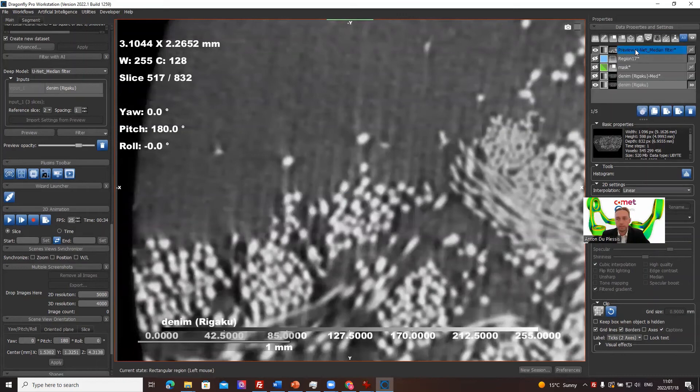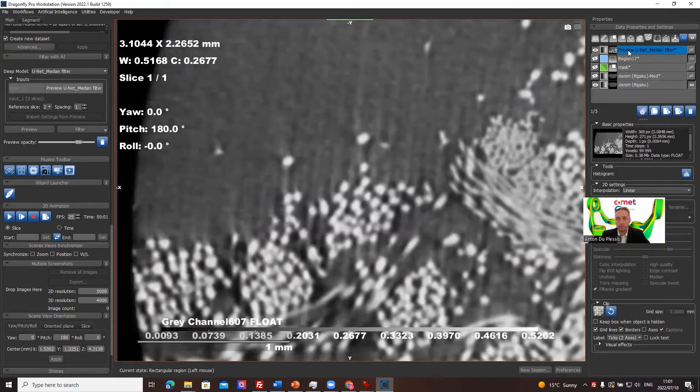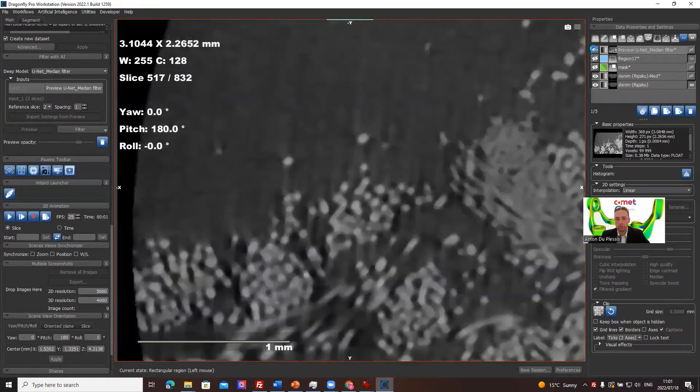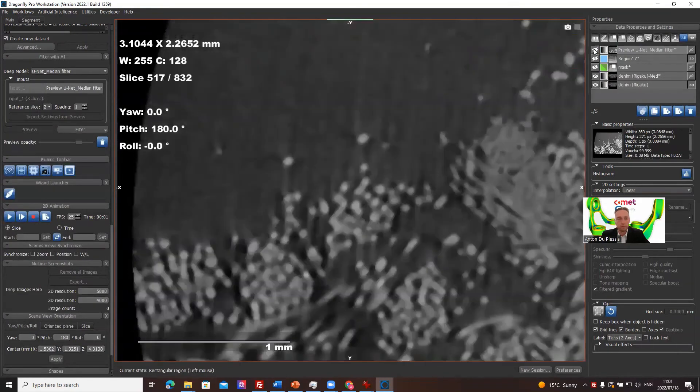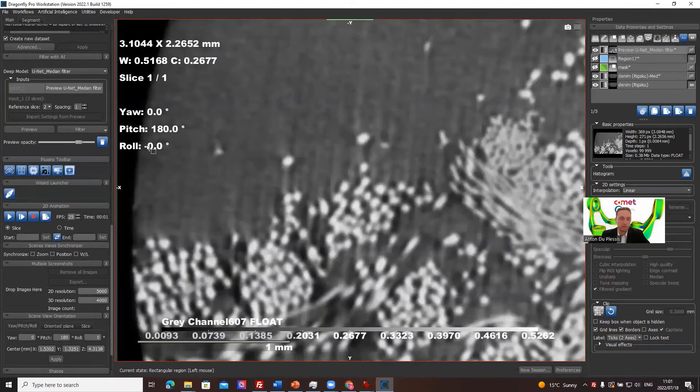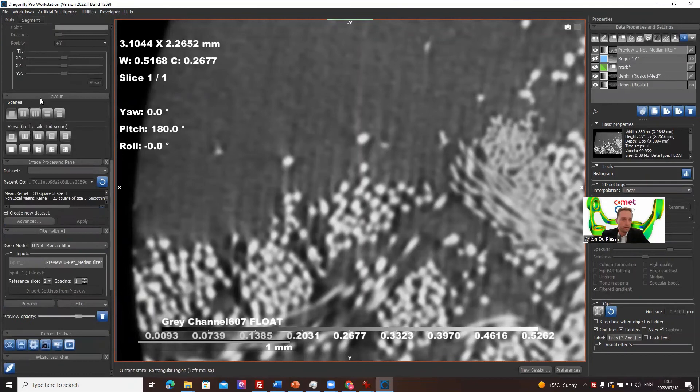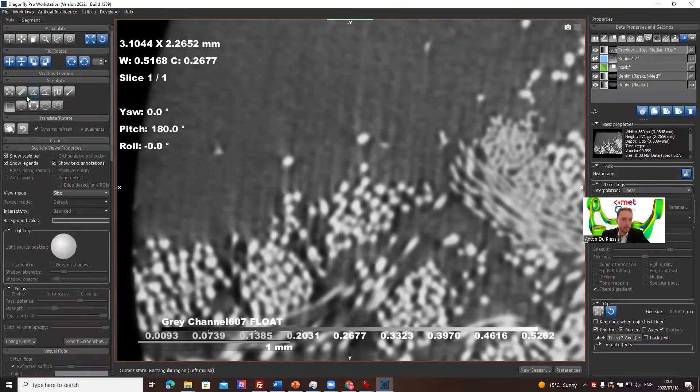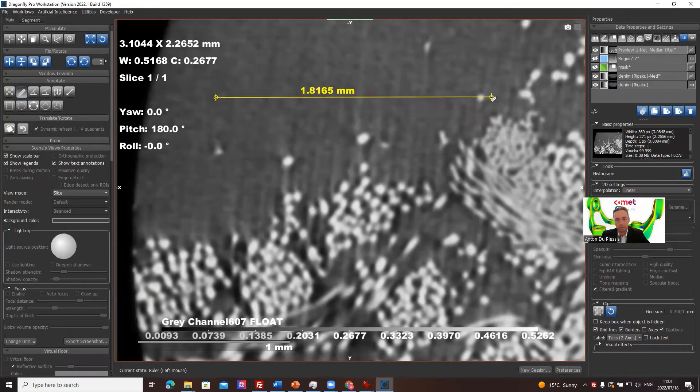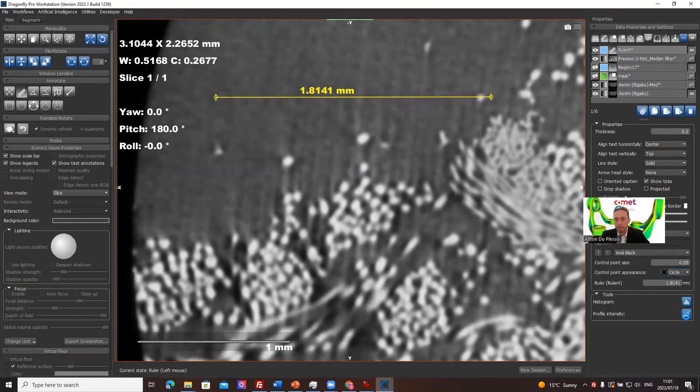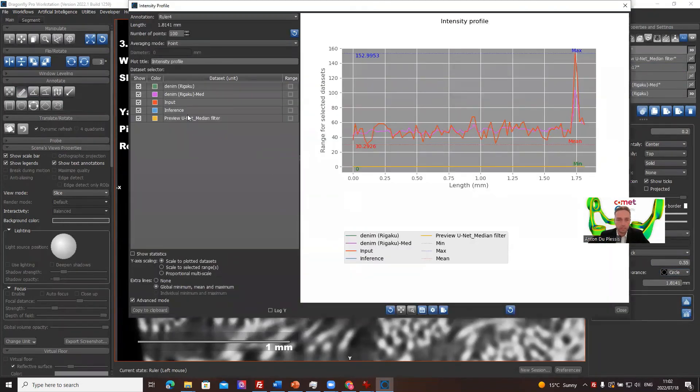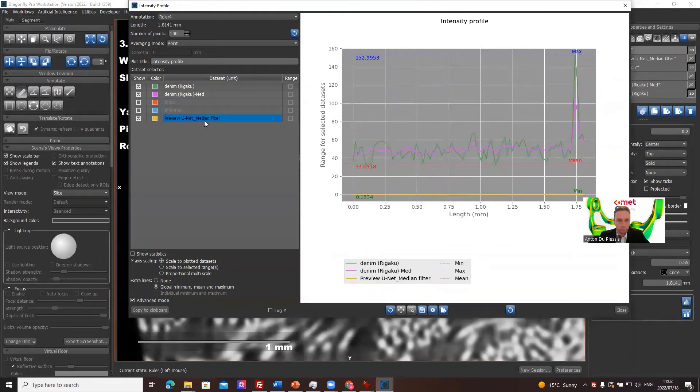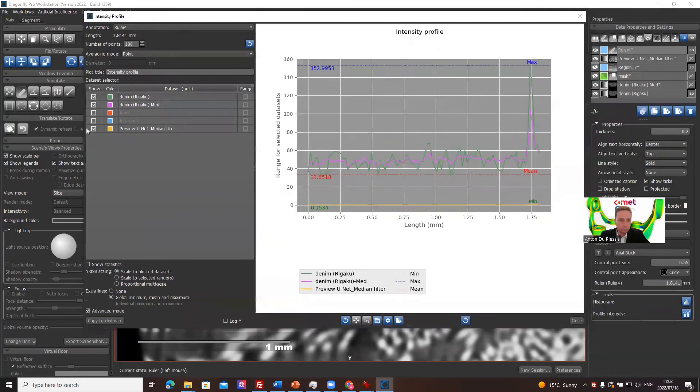Right, so that's the U-net median filtered preview. And the actual median filtered data is over here, so we can toggle between them. They do seem slightly different in terms of brightness. We can actually check using a ruler annotation. If we make a ruler annotation here across this noise, let's take it across one fiber as well. We can do an intensity profile. So we can see what the original data looked like, the median filtered data, not the input or inference, but the actual filtered preview slice that we did.